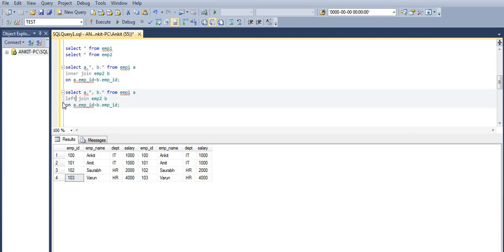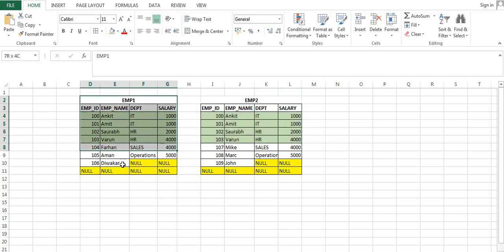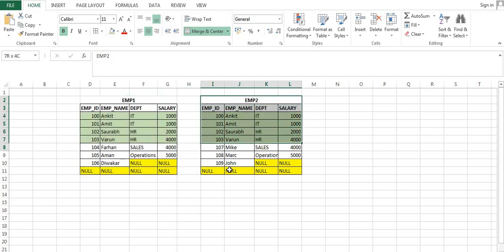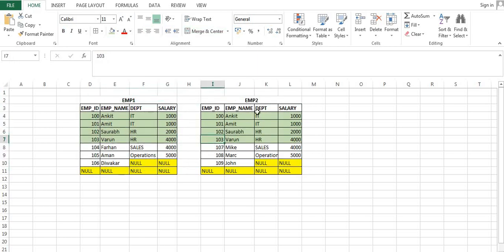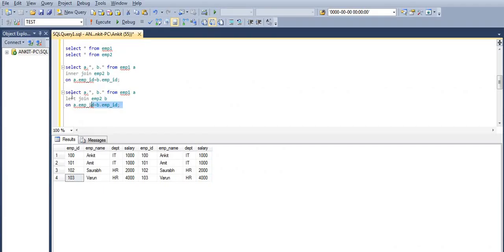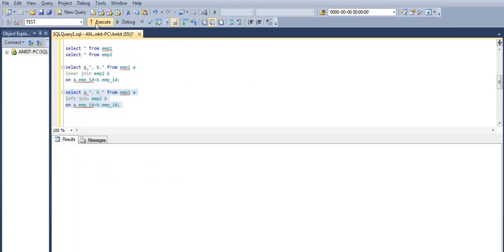Now what will happen when we go for a left join? In a left join, all the records from the left table will come as output and only the matching records from the second table will come. So our output will be all the records from EMP1 and only the matching records from EMP2 — that means employee IDs 100, 101, 102, 103.